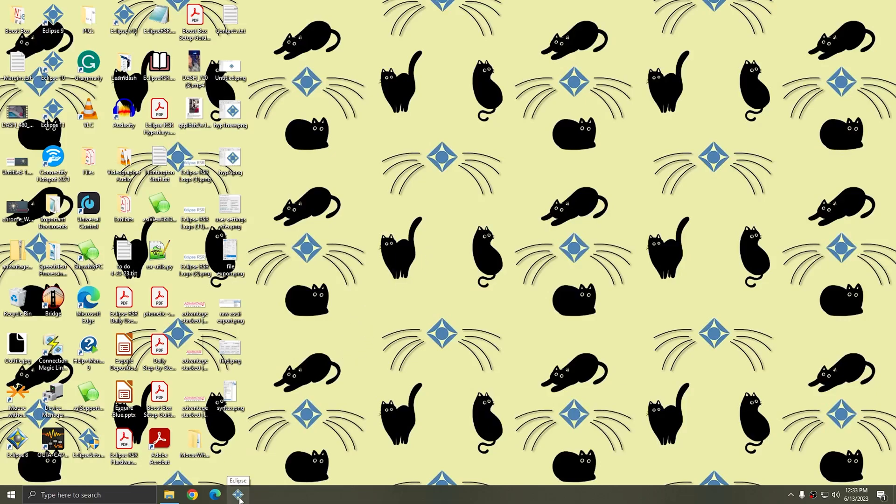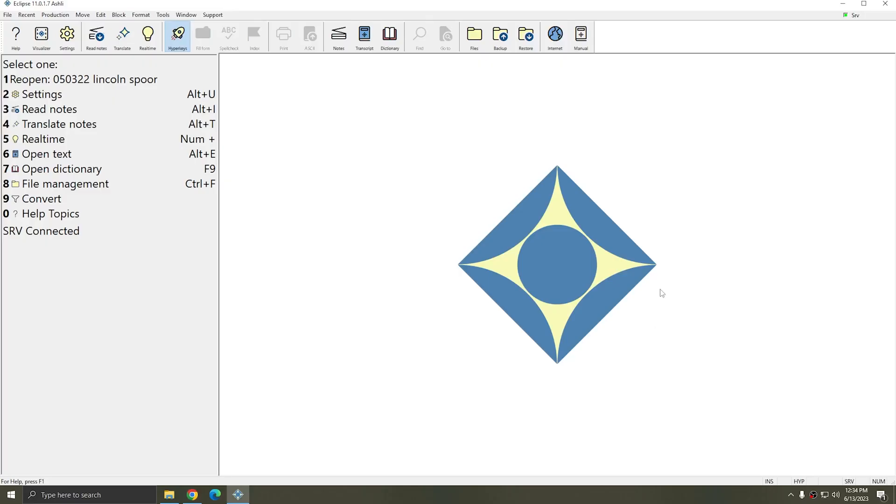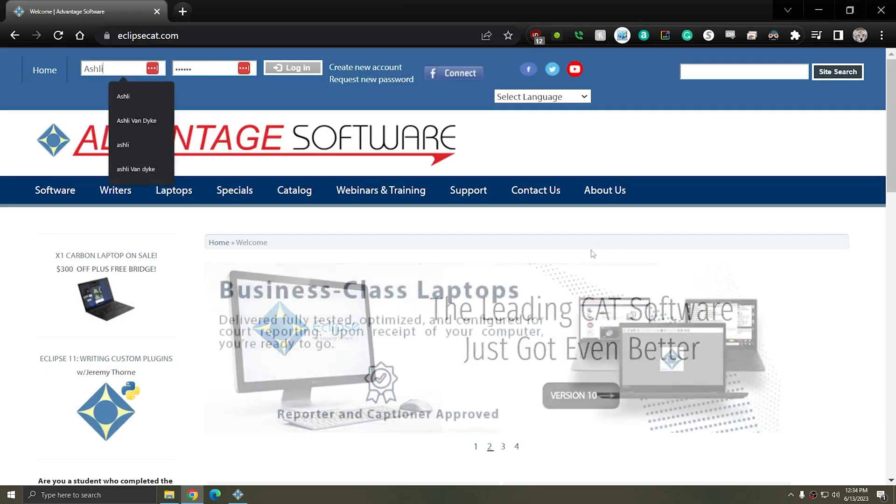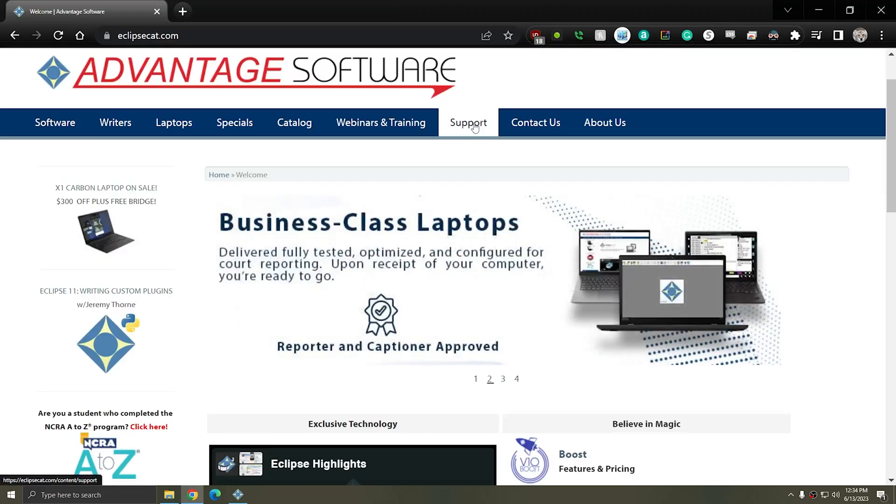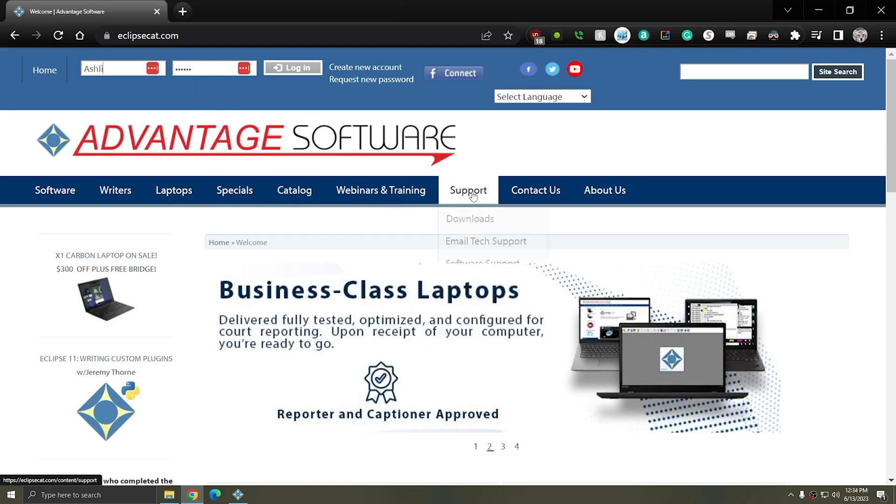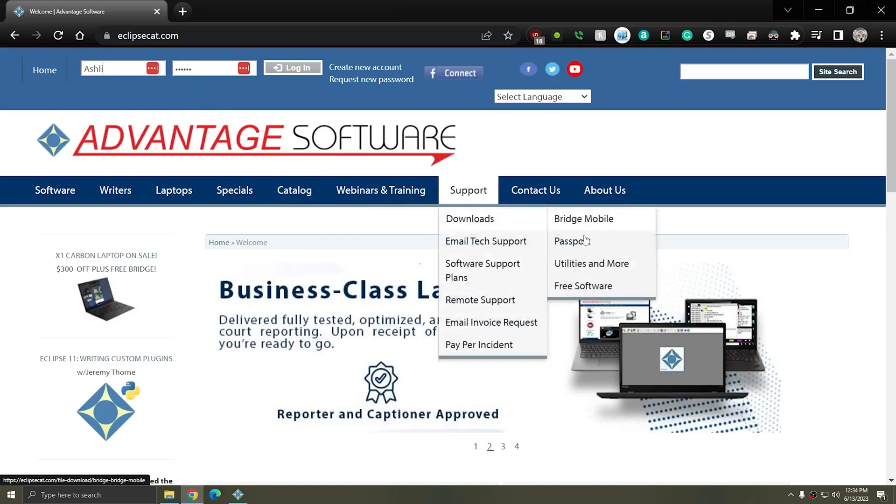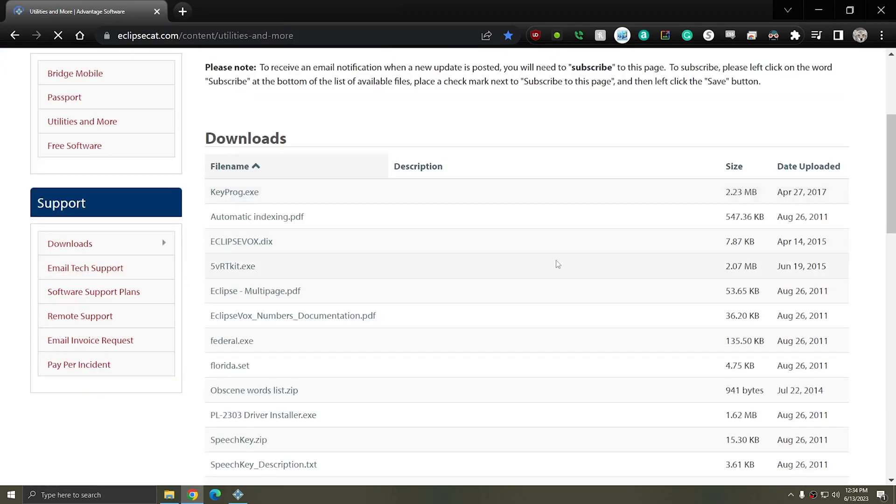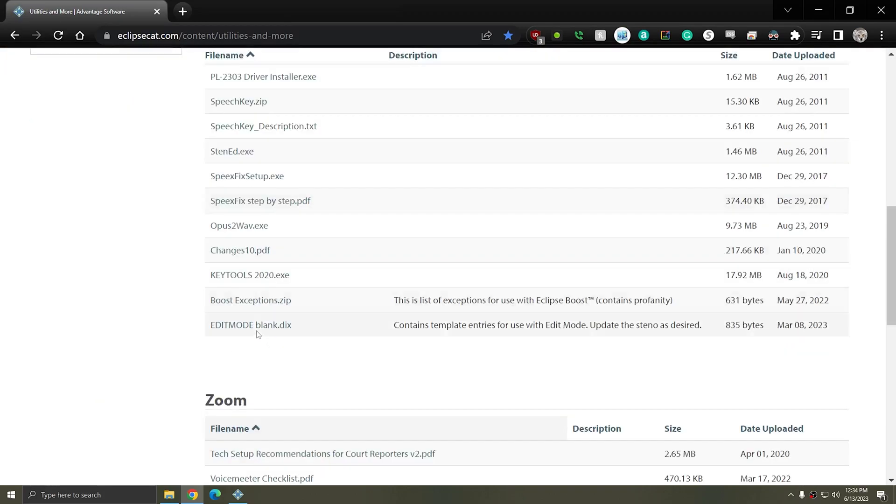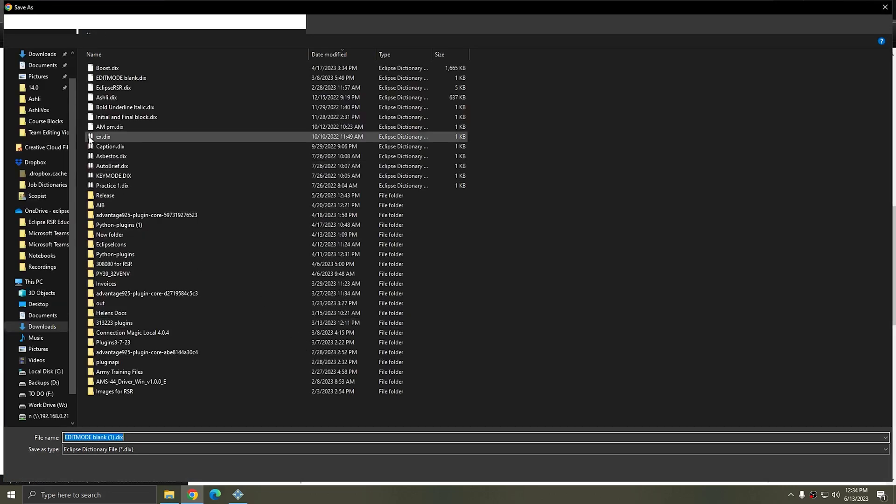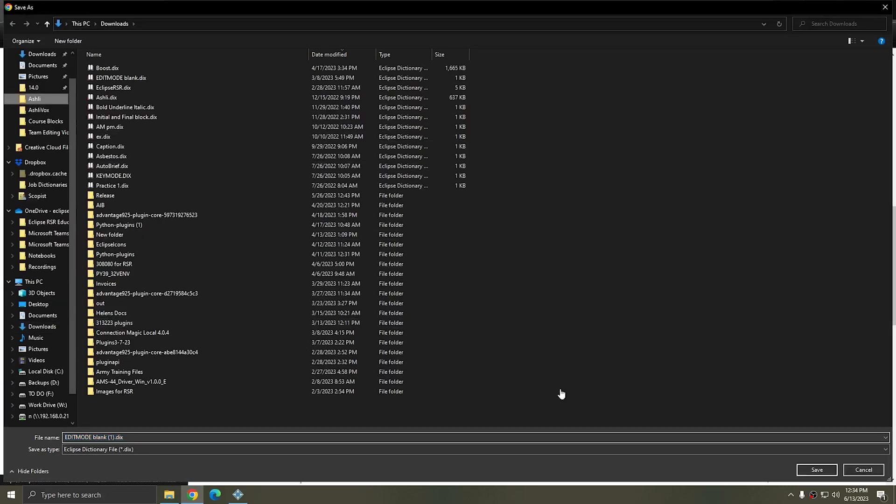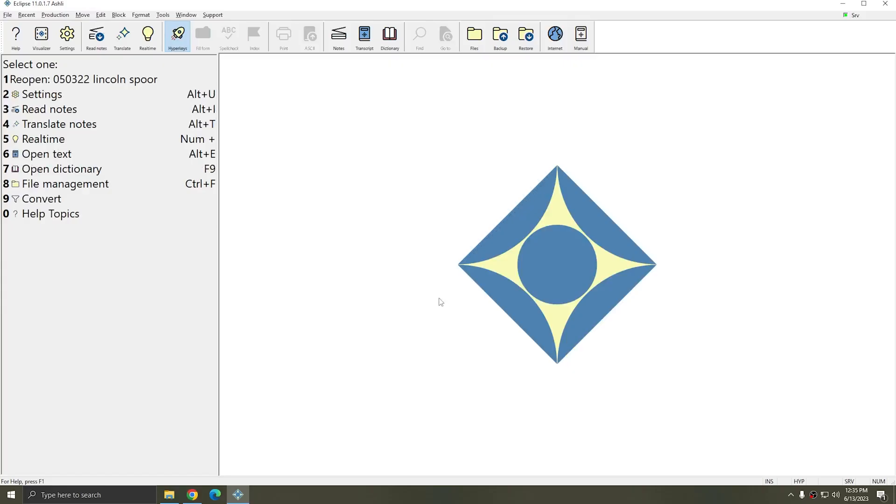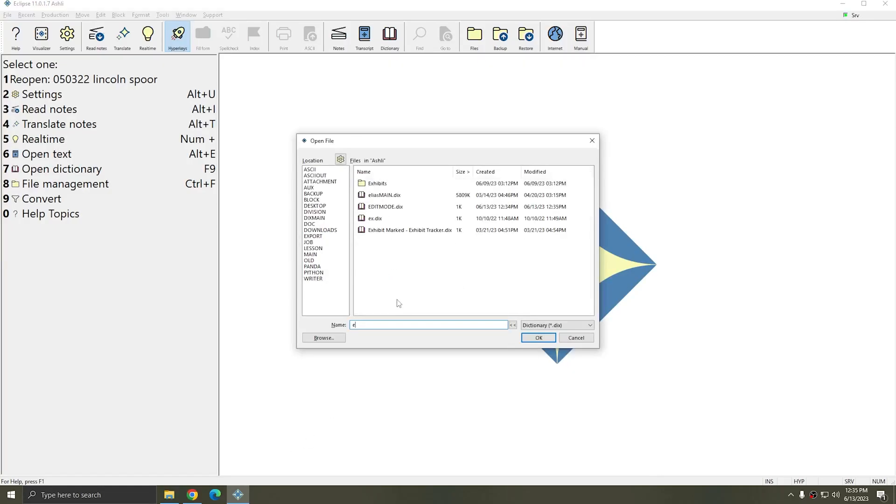I'm going to reopen Eclipse. In addition to enabling the plugin, you're also going to need an Edit Mode dictionary. If you go to our website, you can go to Support, Downloads, Utilities and More. Here there's an Edit Mode blank dictionary. I'm going to click on this dictionary and I'll save it into my job folder and I'm going to call this file just Edit Mode. Once the file has been saved, you can open it in Eclipse.